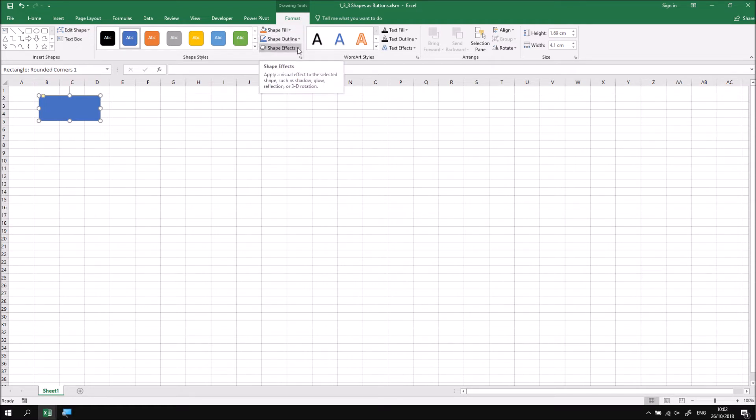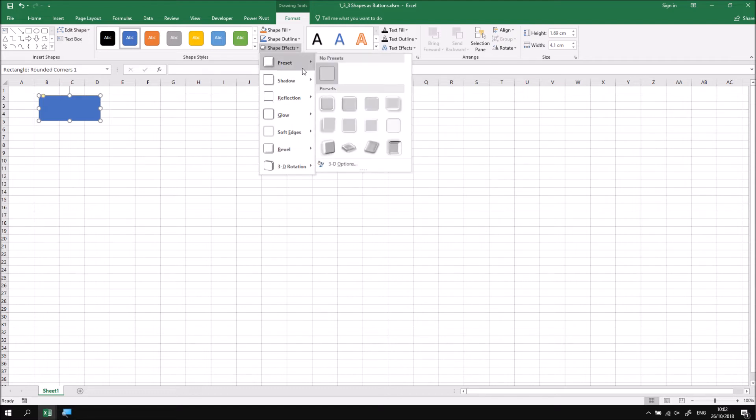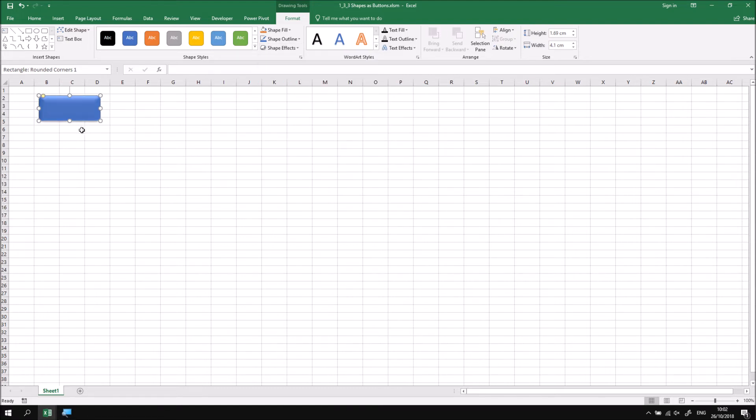I'm going to go for the shape effects and choose one of the preset options. Let's go with this one here, which applies some sort of raised 3D effect and a sort of gradient color.